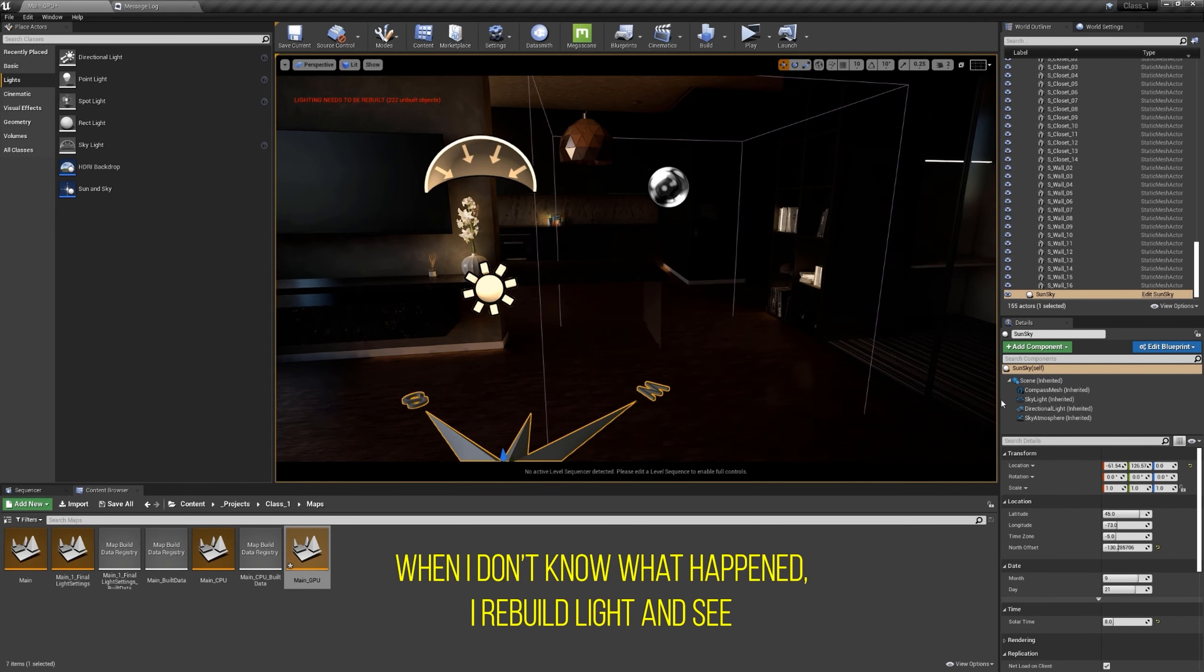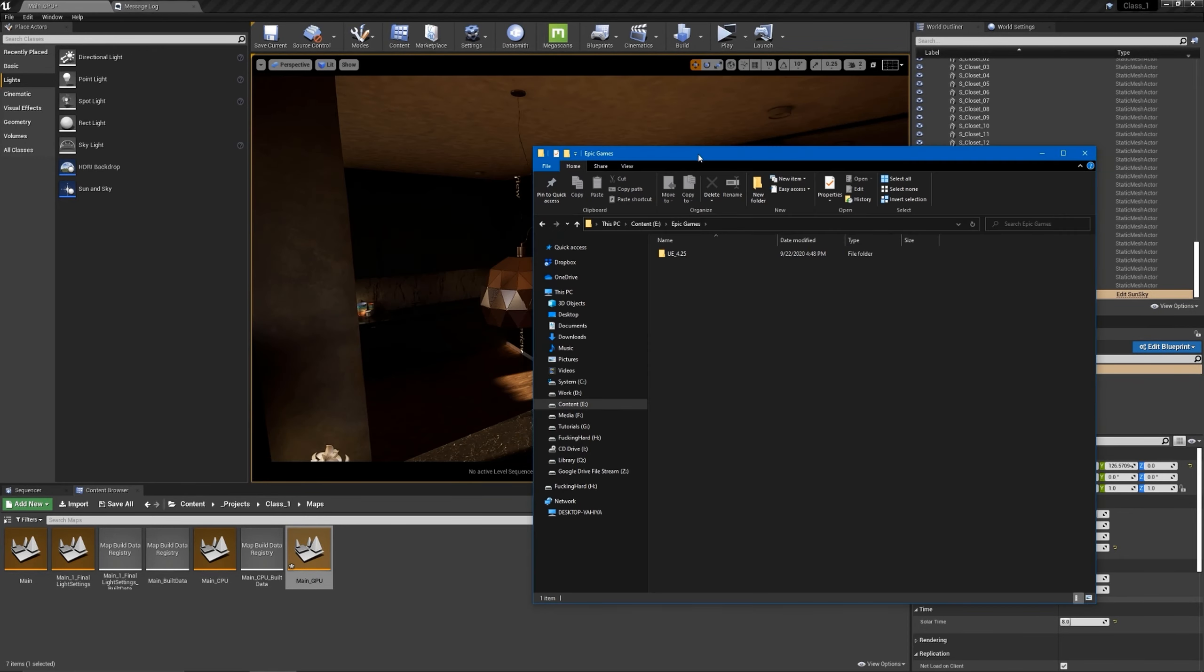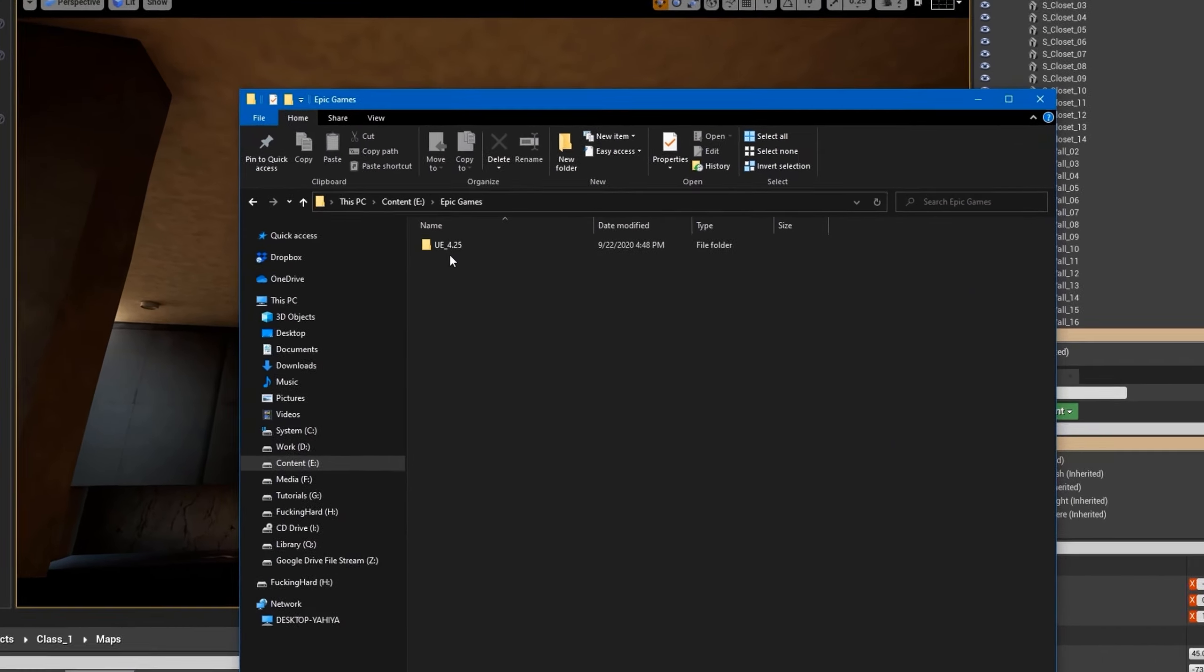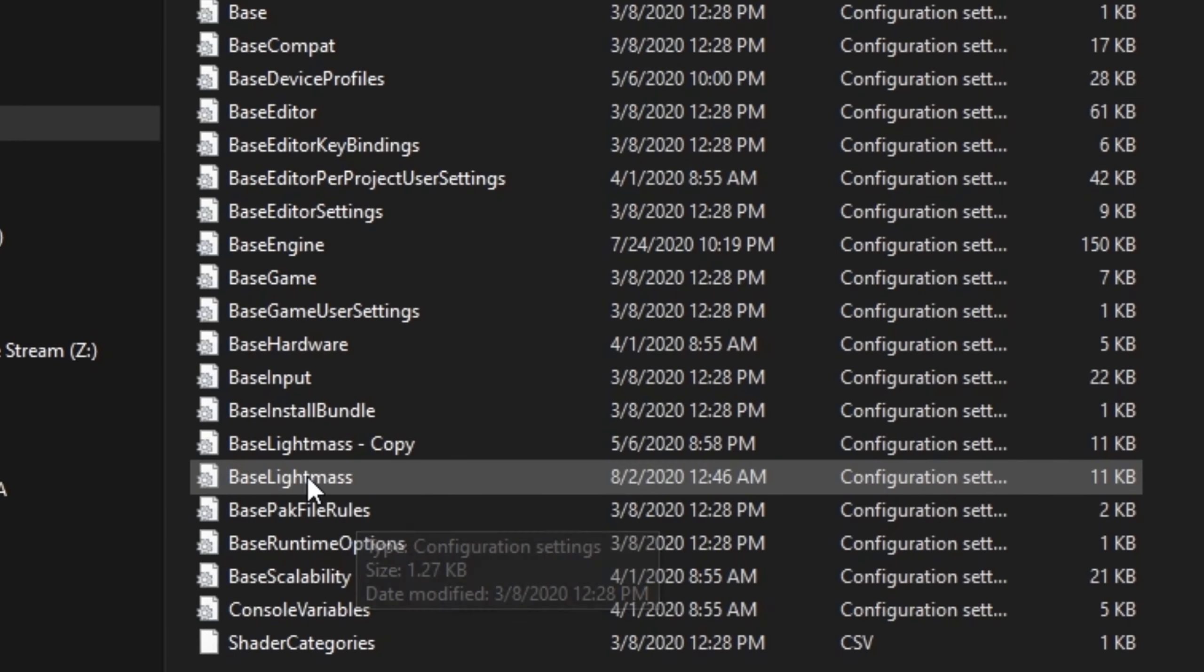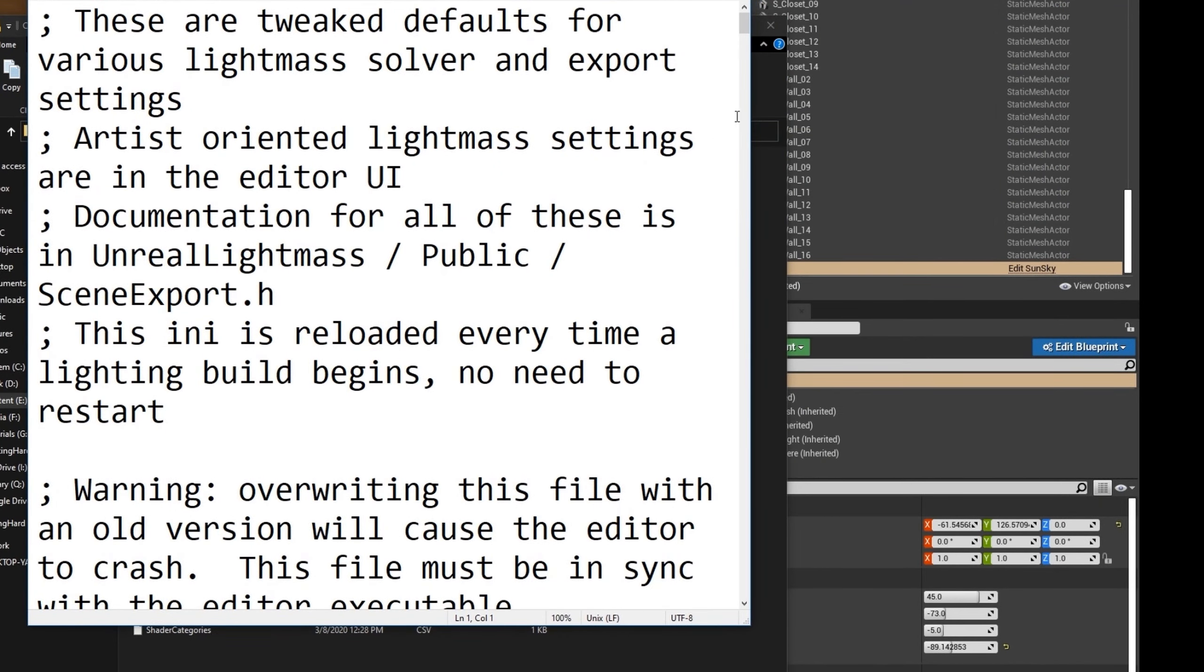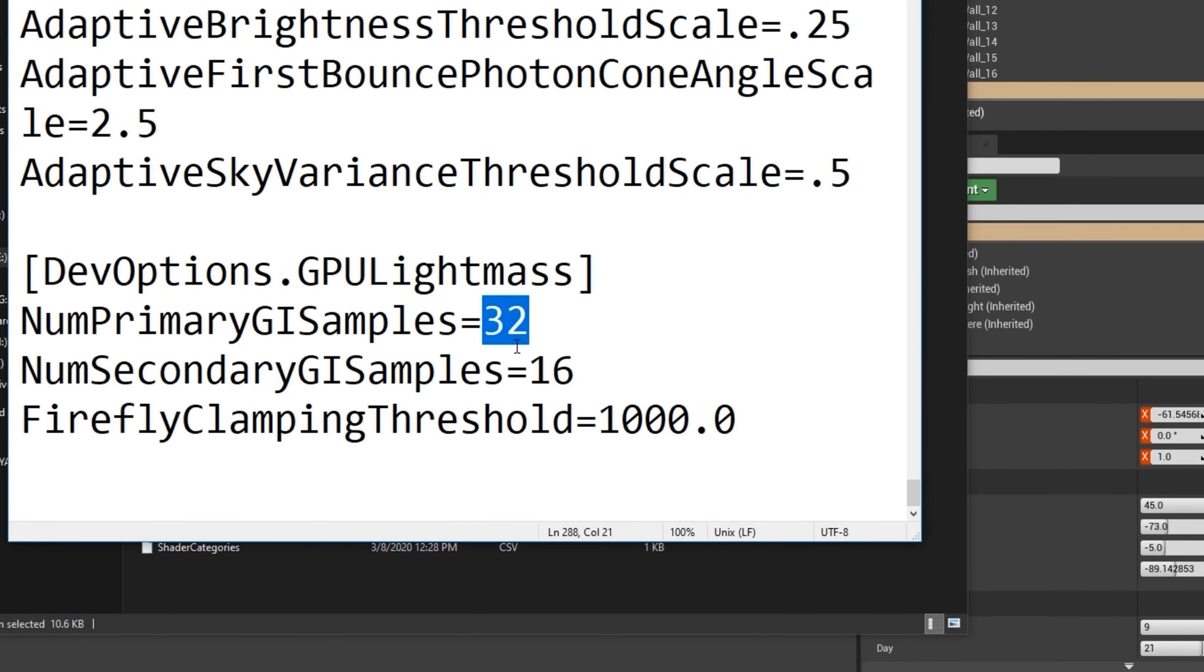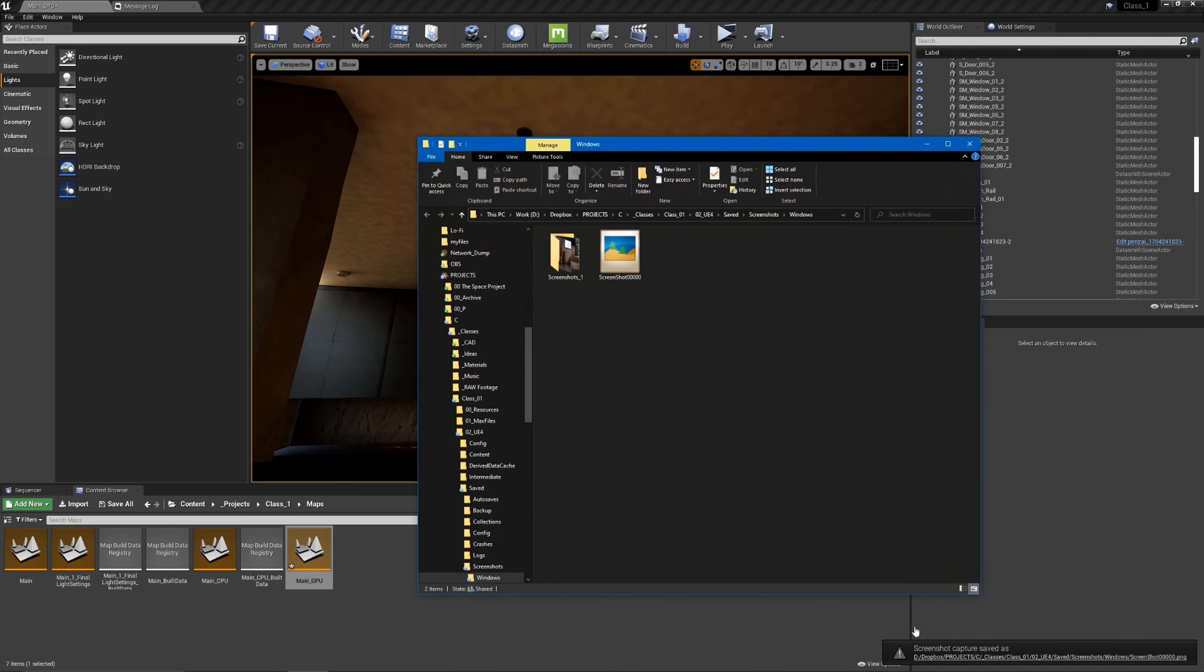Regarding these splotches, if we go to where we have our engine installed, go to engine, config, and open this BaseLightmass.ini file in a text editor like the notepad and go all the way down. I'm gonna increase this to something like 64 and this to 32. I'm gonna save. I'm gonna take picture of this by pressing f9 - it will save a screenshot for you.